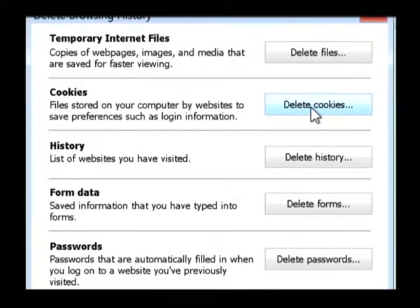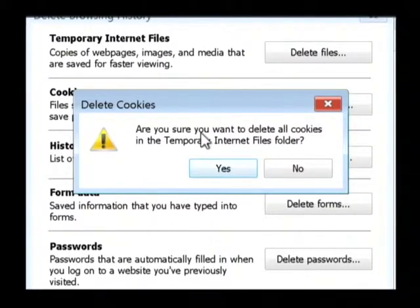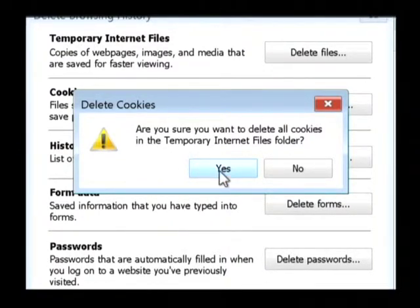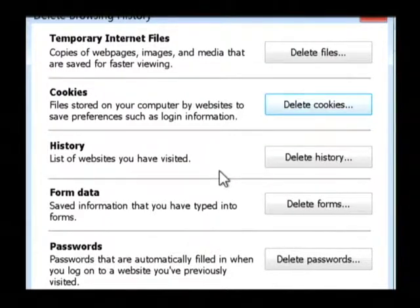To do so, all you have to do is click on delete cookies, and then when it pulls up the confirmation window click on yes. It has now deleted the cookies off this computer.